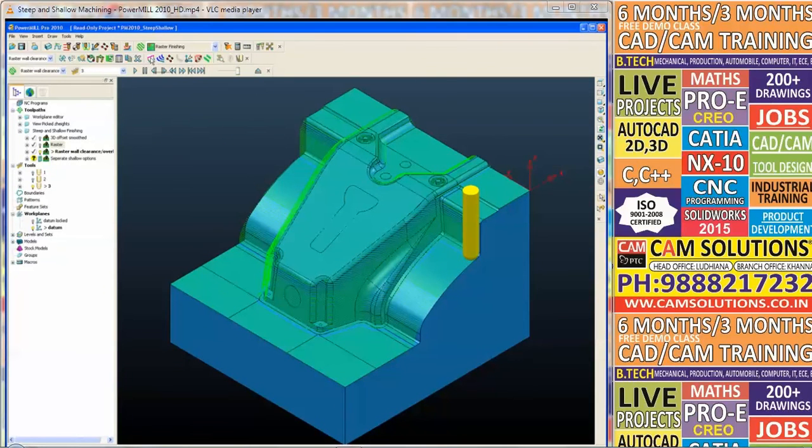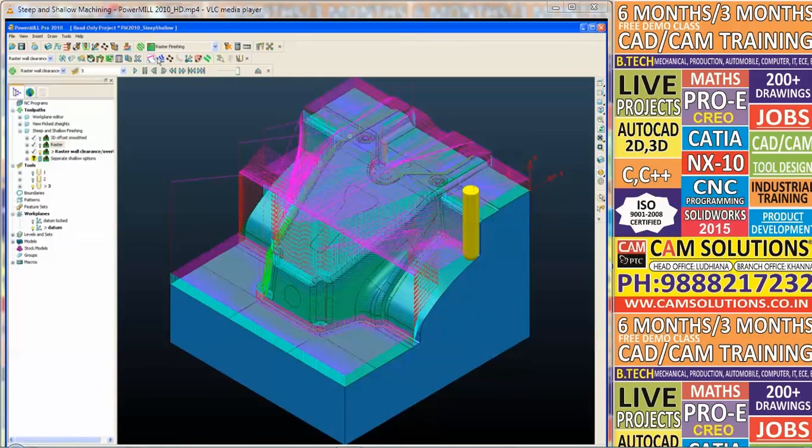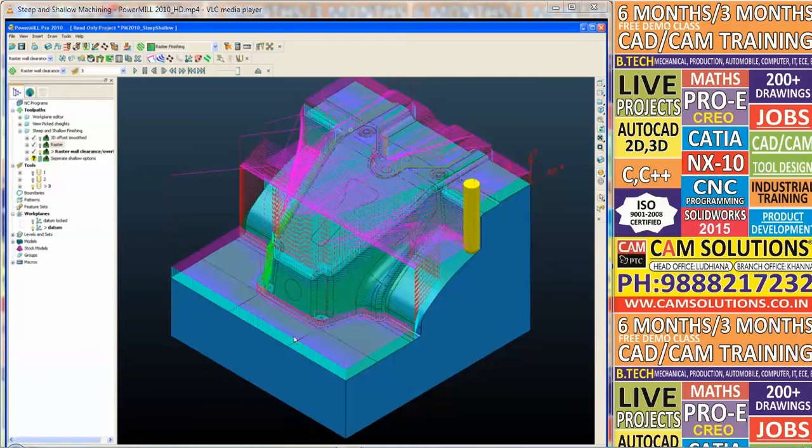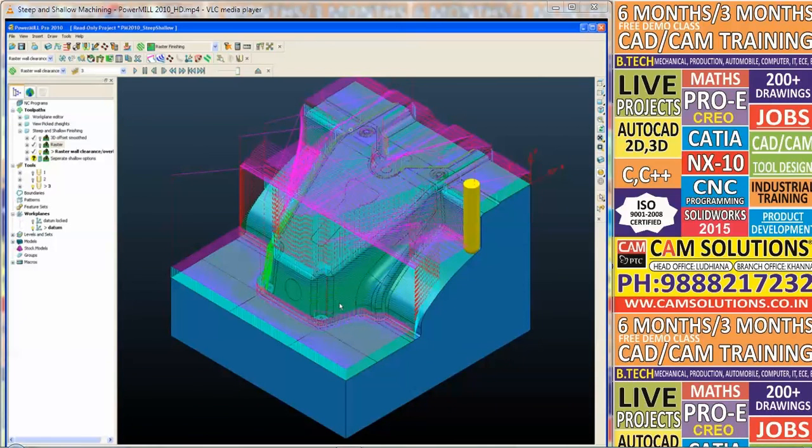If we draw the leads and links on this toolpath, you'll notice that we've set the cutting direction to be climb only. That is both for the steep regions and the shallow regions.